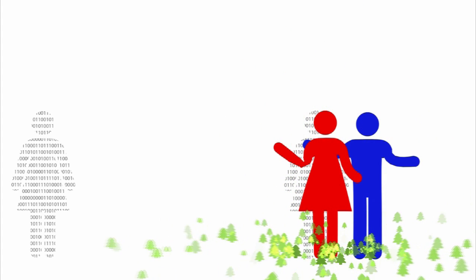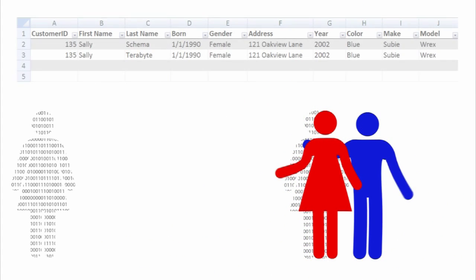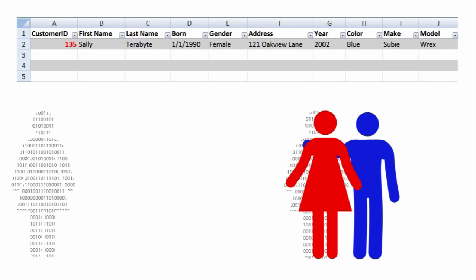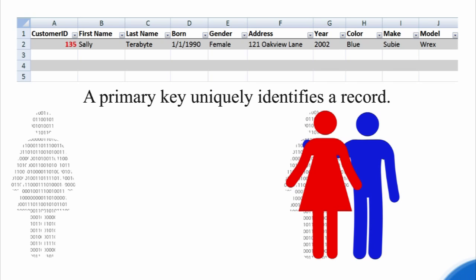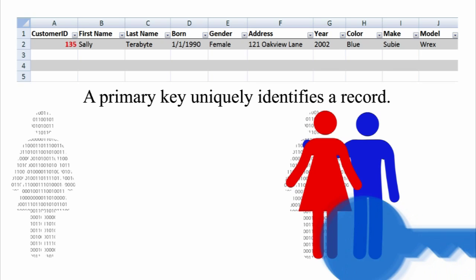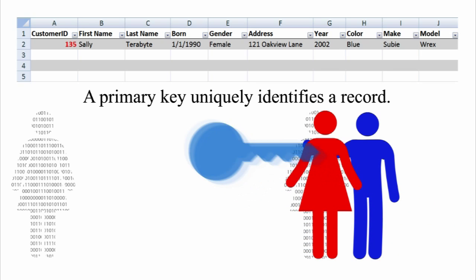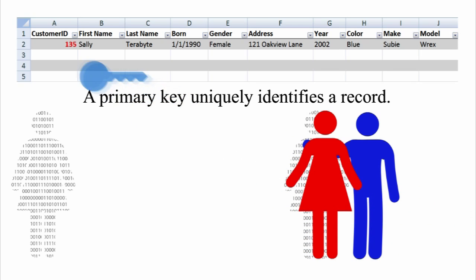Jack might try to fix his data by adding a unique identifier for Sally. Unlike her last name, this unique identifier will never change. This unique identifier is called a primary key, because it is the primary way to uniquely identify a record.